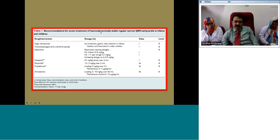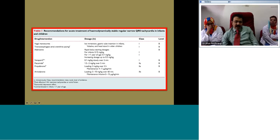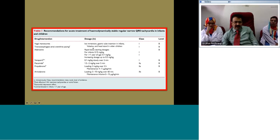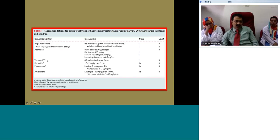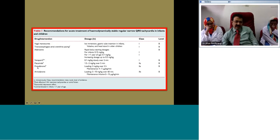Acute treatment of hemodynamically stable regular narrow QRS tachycardia in infants and children may involve vagal maneuvers — ice immersion or nasogastric tube insertion — and occasionally transesophageal atrial pacing. Adenosine is almost always effective, except in some atrial tachycardias. Verapamil is another choice, but its cardio-depressant action must be considered. IV flecainide and propafenone are not available presently, though capsule forms are; amiodarone may be considered if other agents fail.